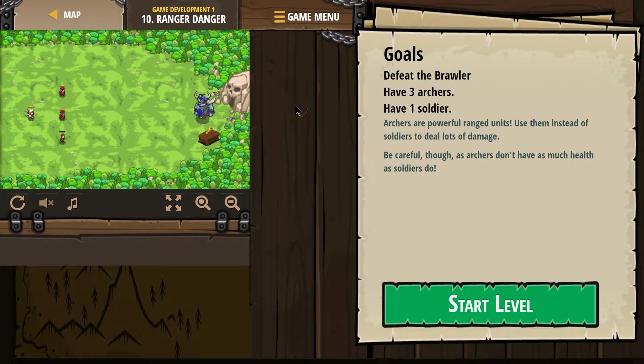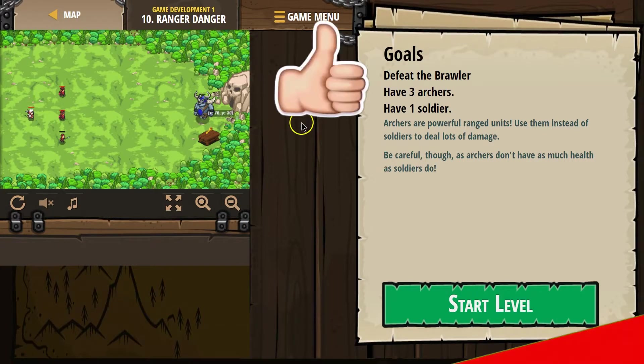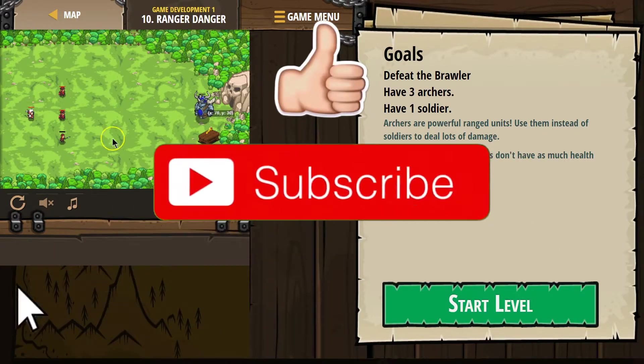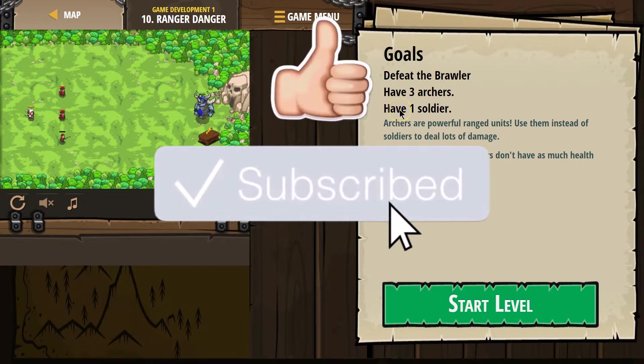Goals. Defeat the Brawler, which must be that big guy. Have three archers. Have one soldier. Oh, are we going to have to spawn them?